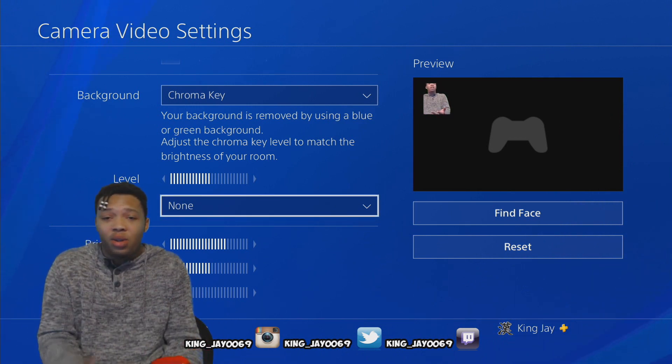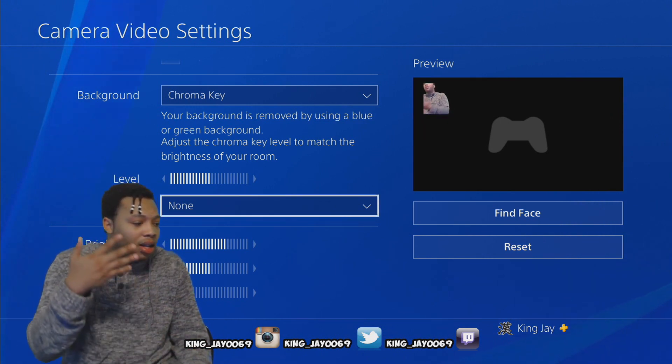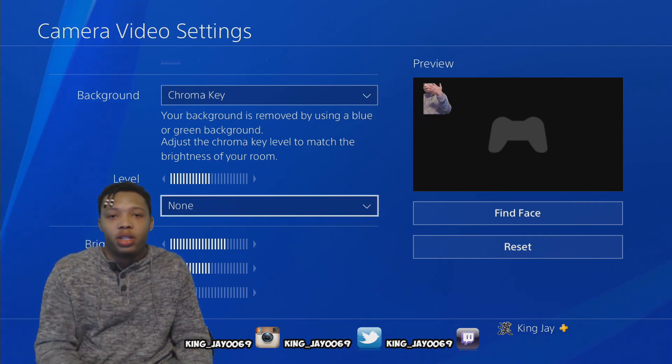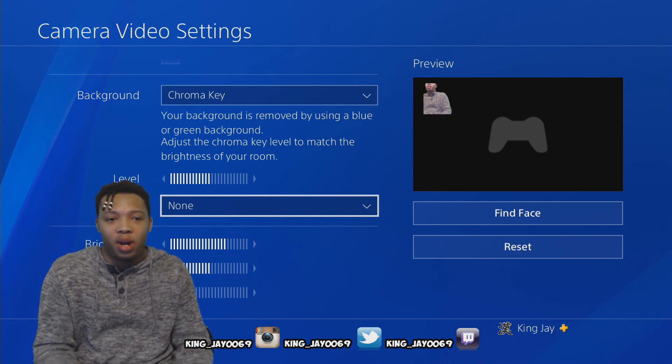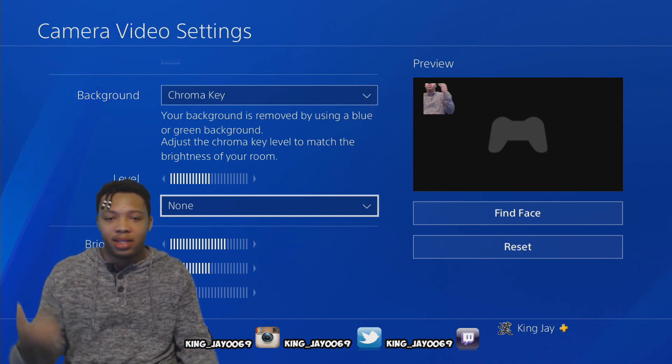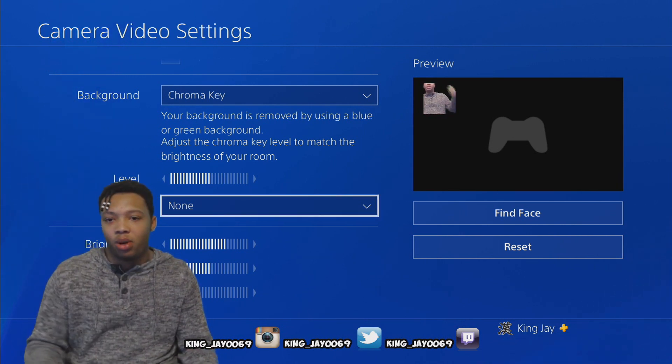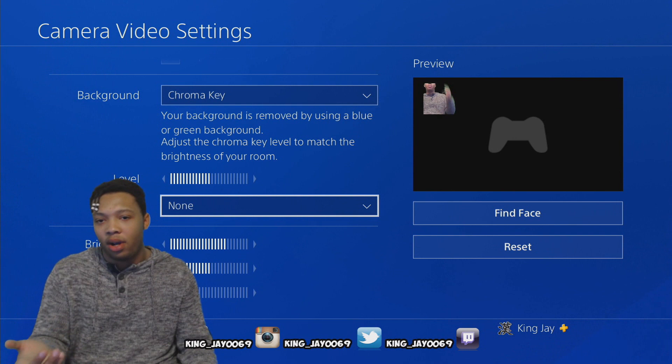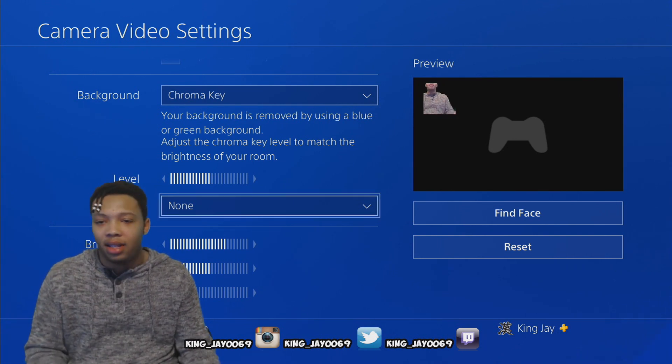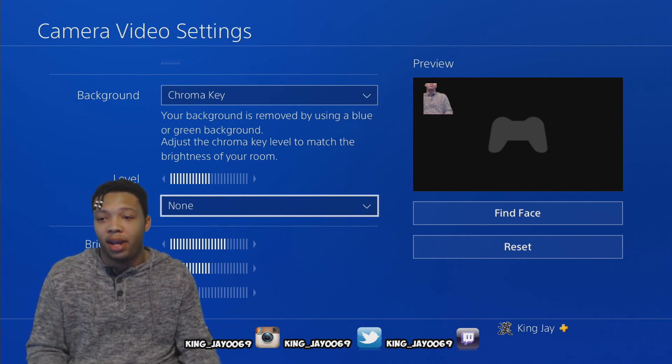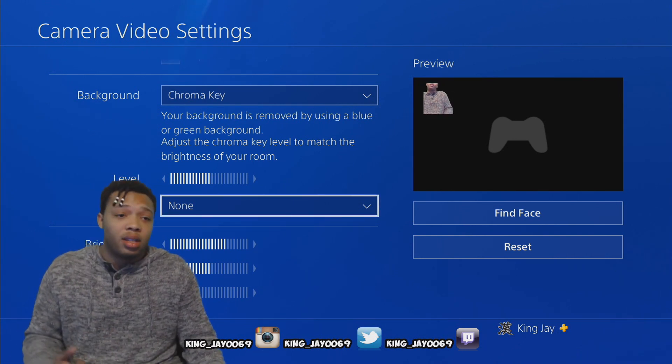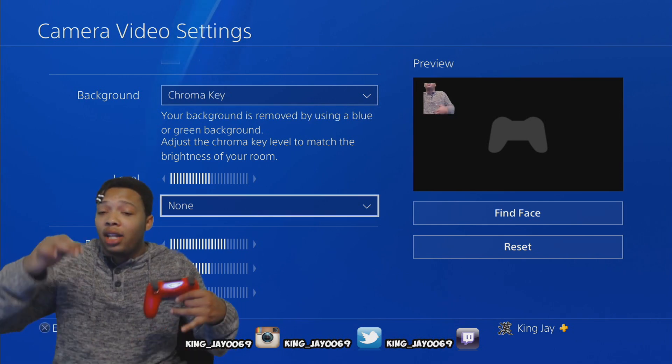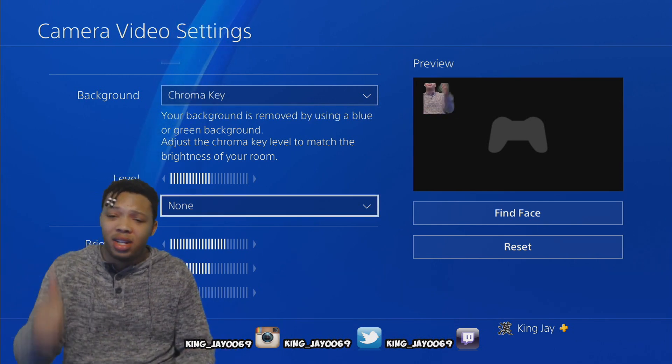It's really easy. You don't have to spend money on a green screen at Amazon or wherever. You get this 77-cent poster board, tape it up, go in here and change the chroma key. That's basically how you do it, man. You look professional.